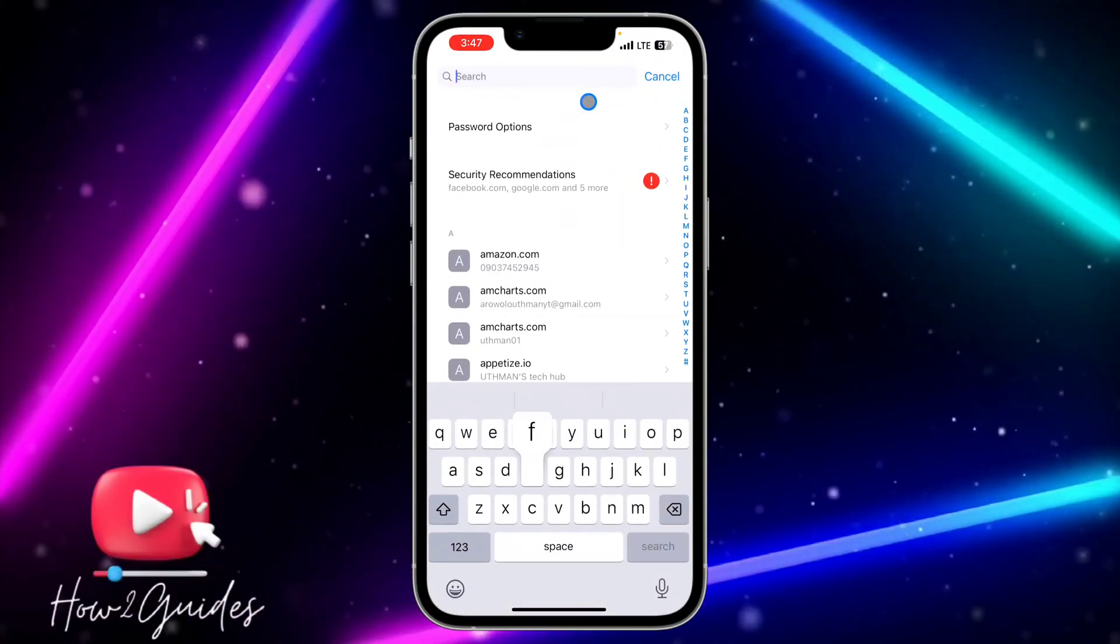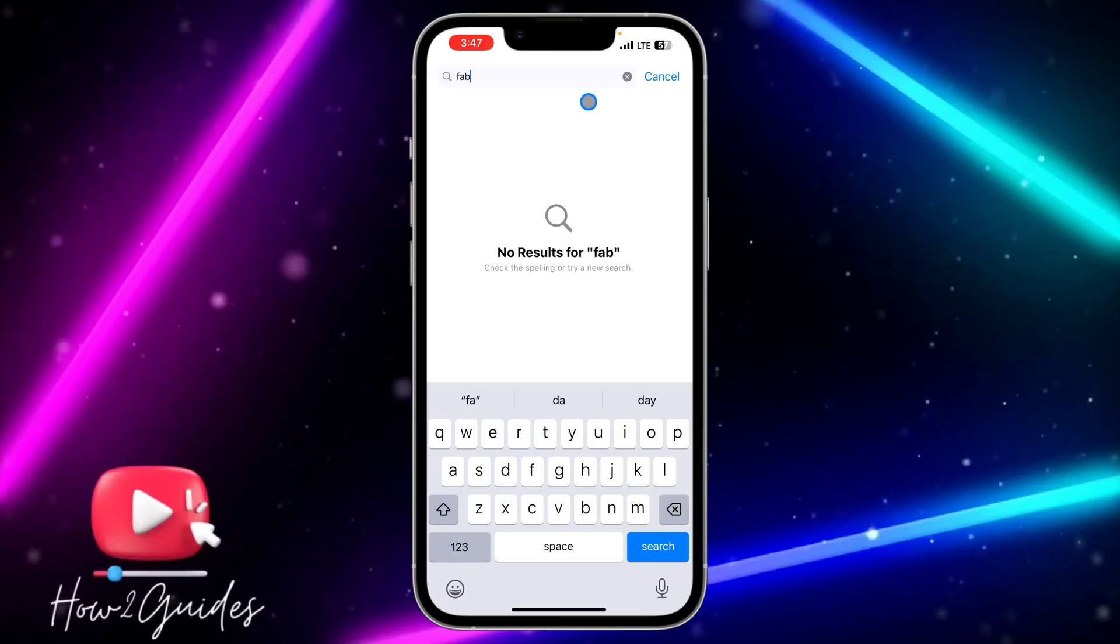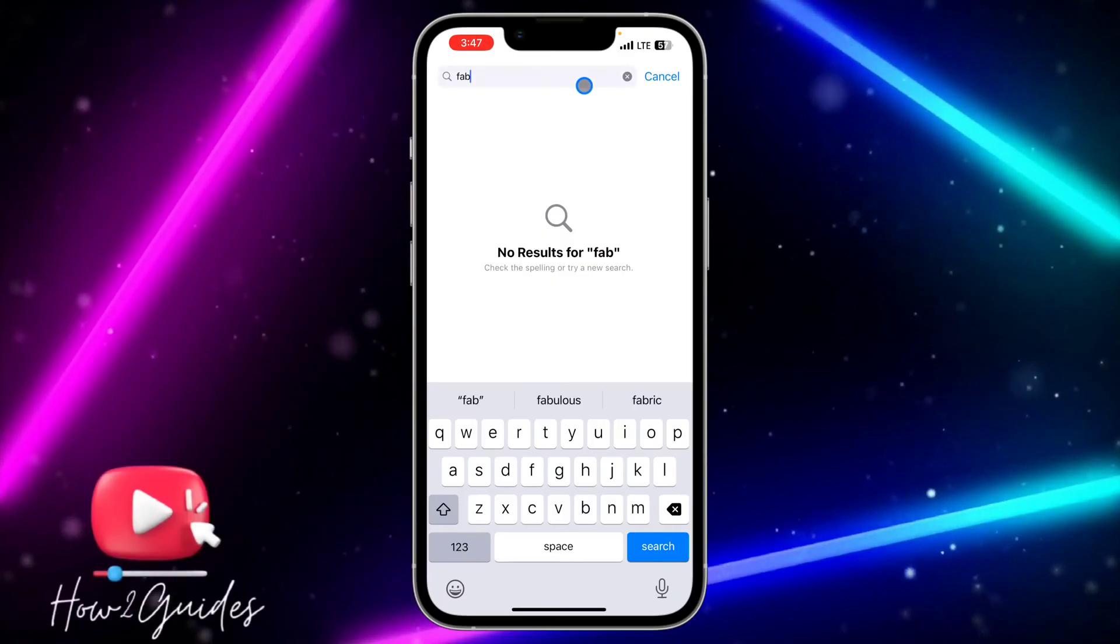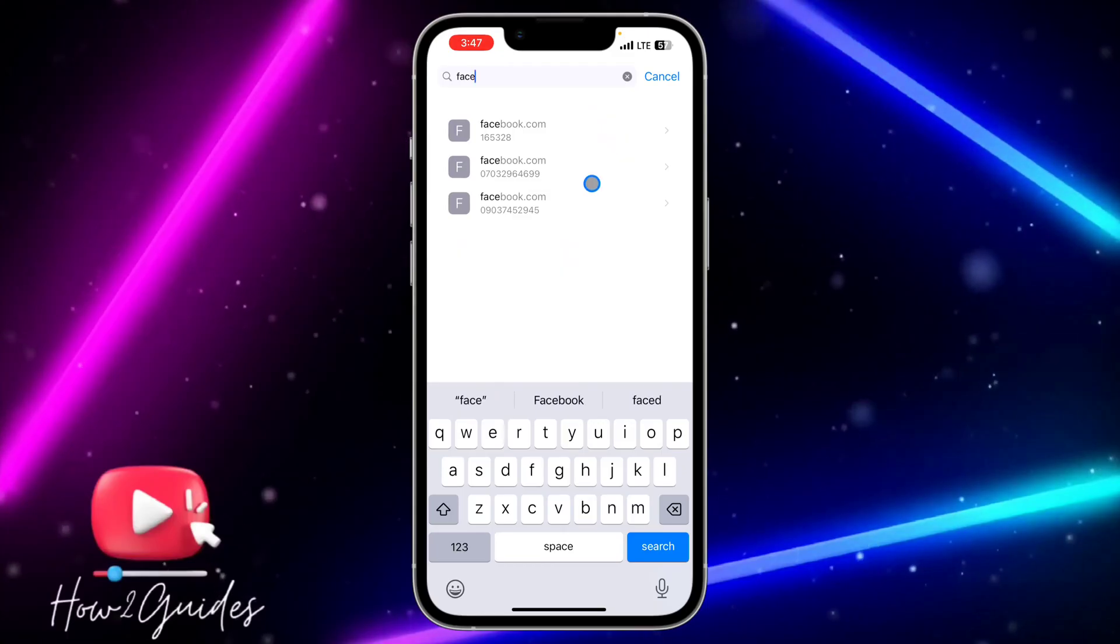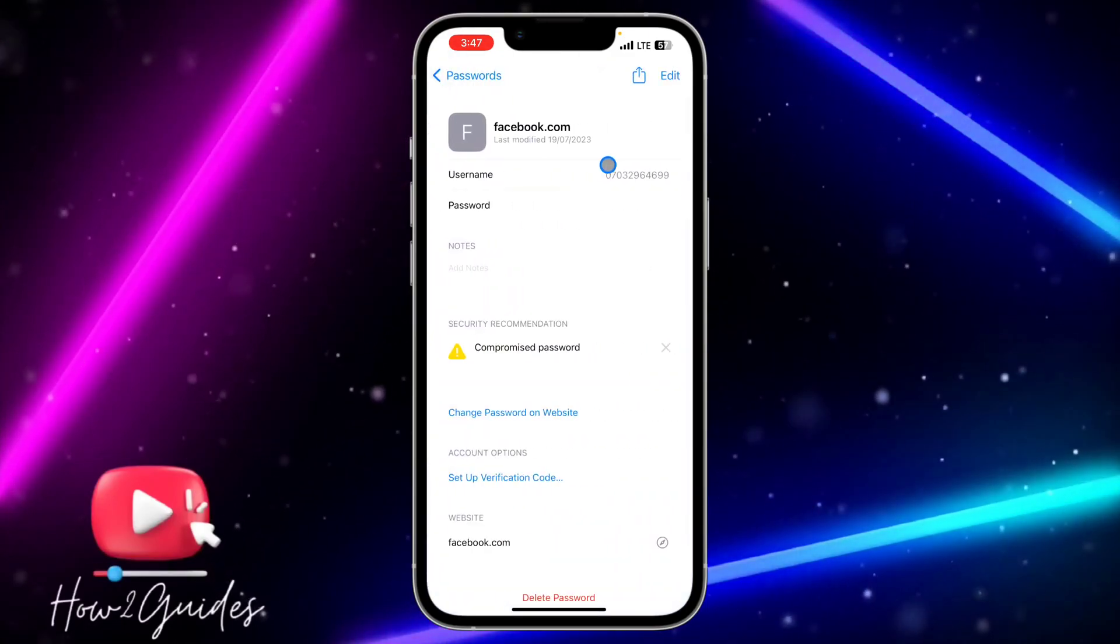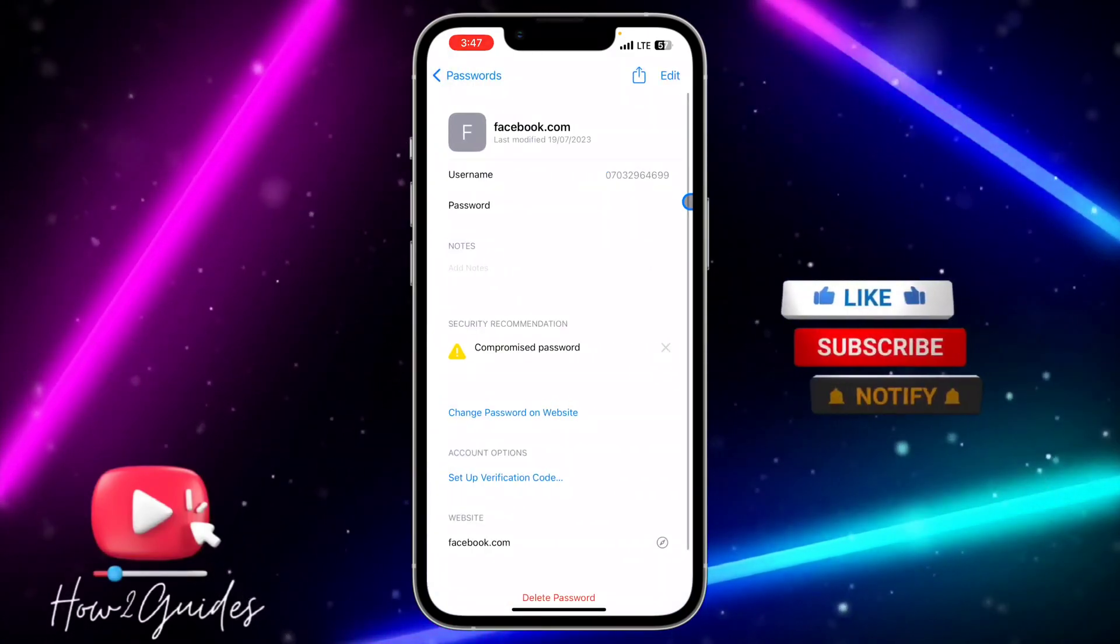I'm going to use Facebook as an example. Search for the one you're looking for and click on it.